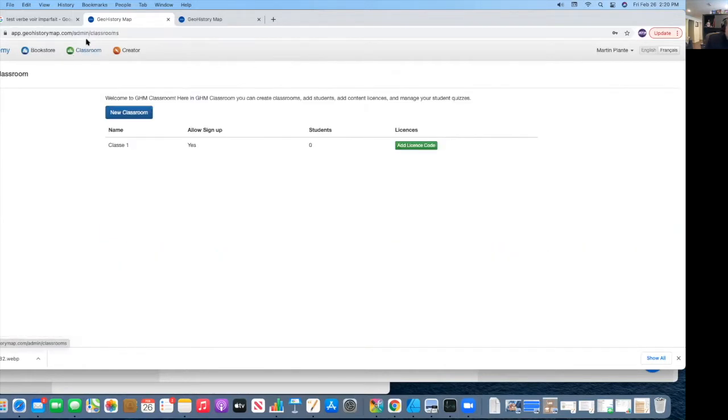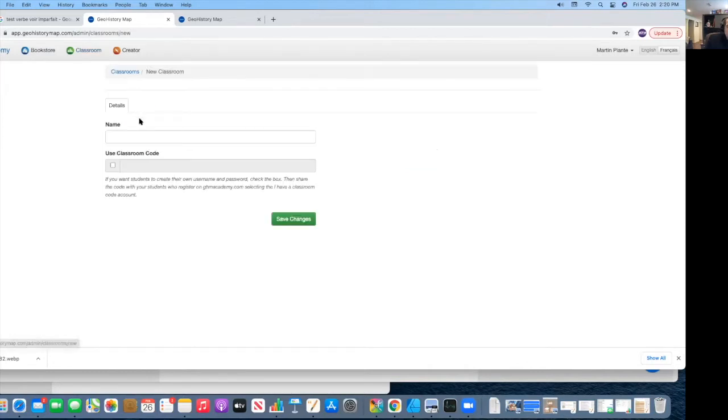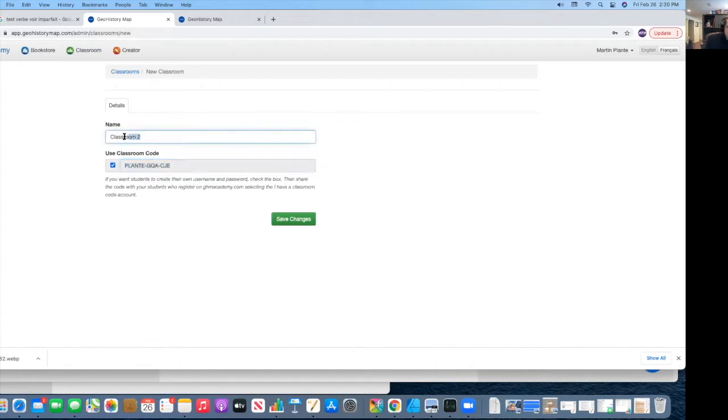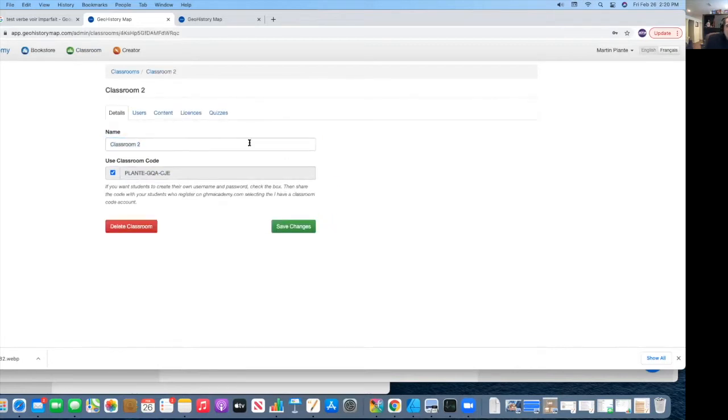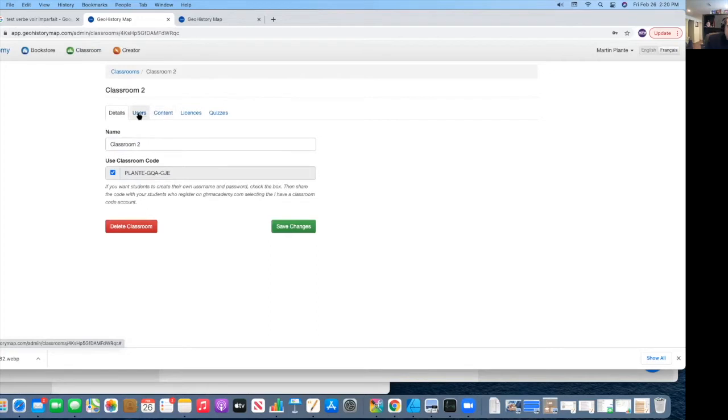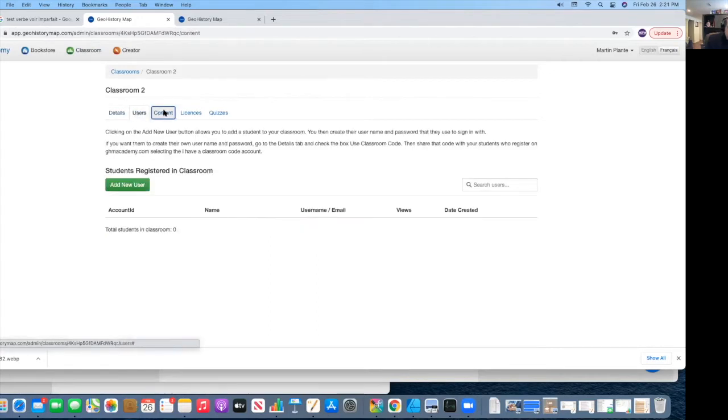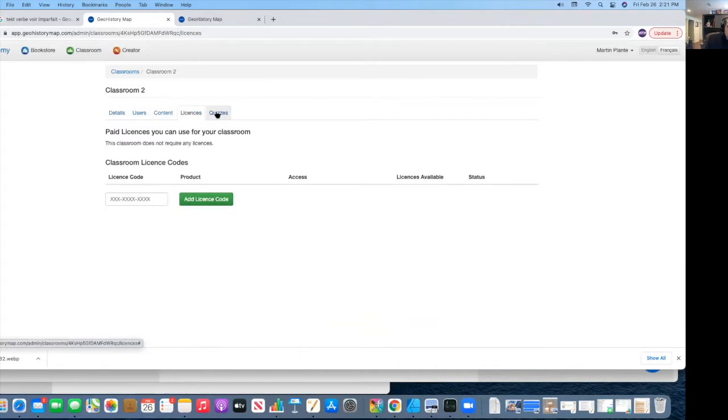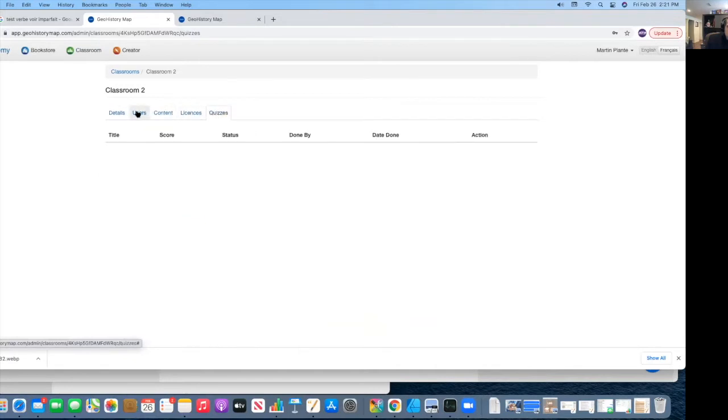You can make them available by basically creating a classroom, pressing on classroom. Once you create a classroom, you basically will be able to add students. I'm going to create a classroom quickly here. I'm going to call it classroom number two. And then you can basically create a code. This code will permit the students to add themselves directly to this specific classroom. You save it, and then as you save it, you will notice new tabs appear.